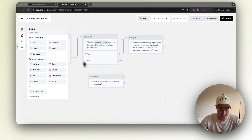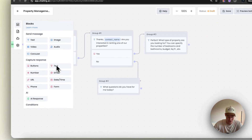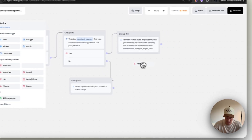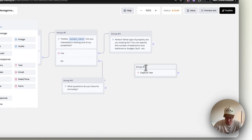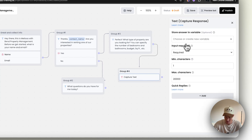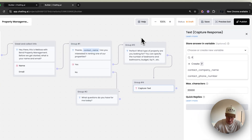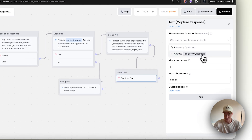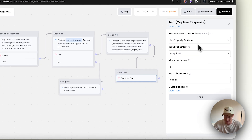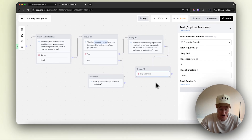Now what we need to do is add another block — it's going to be a Capture Response block. So we're going to actually capture the response of this. We want to add this as a variable — let's call this 'property question' and add that as a variable, so we can then use it and query it into our AI response.